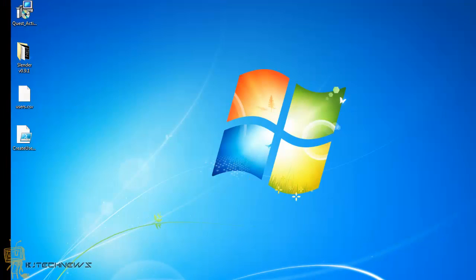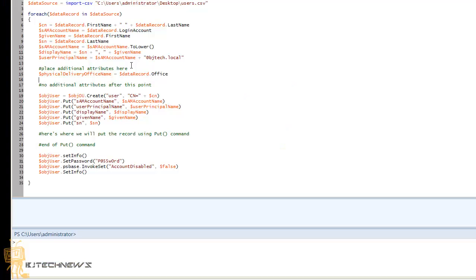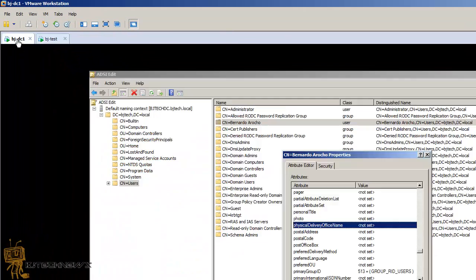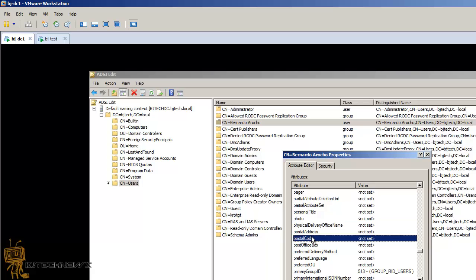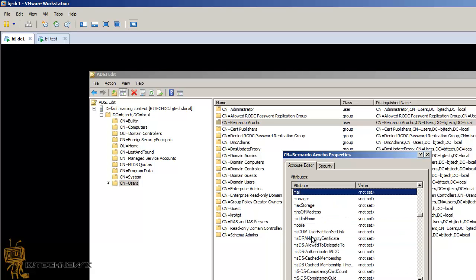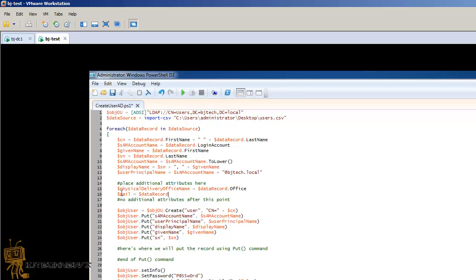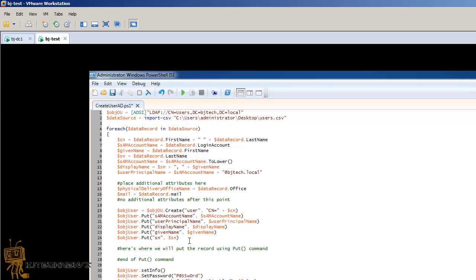The last one is mail. The attribute for mail is really simple, believe it or not, it is mail. I'm going to declare a variable within PowerShell and it's going to be called mail equals data record period. This is the header of the CSV file. I'm using these variables as the same name as the attributes just to keep it consistent and keep track of stuff within your PowerShell.